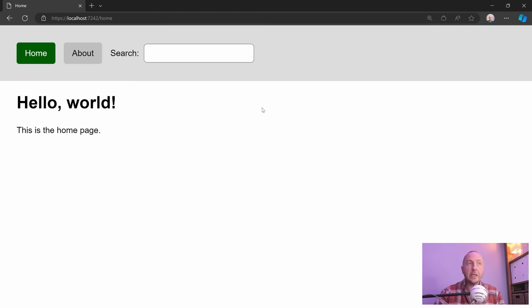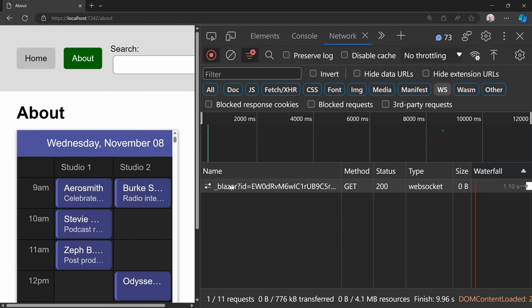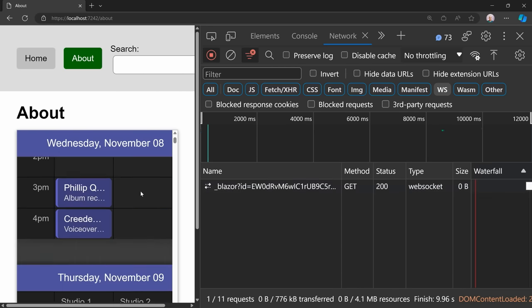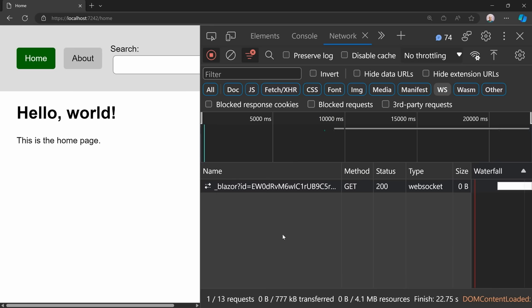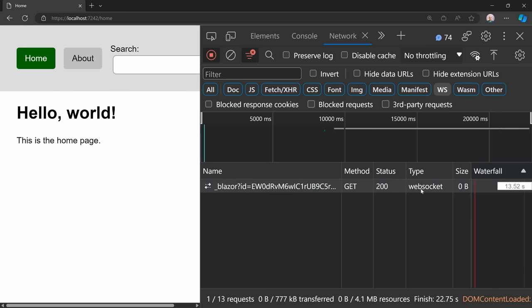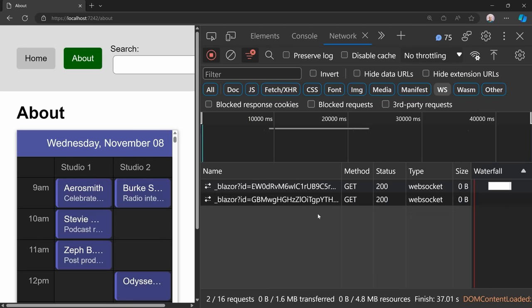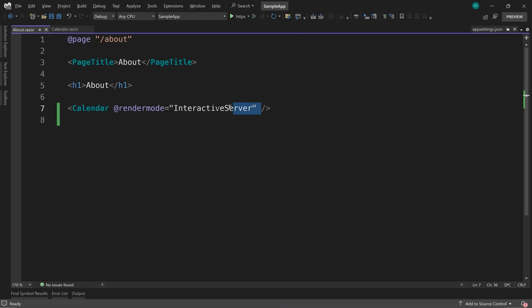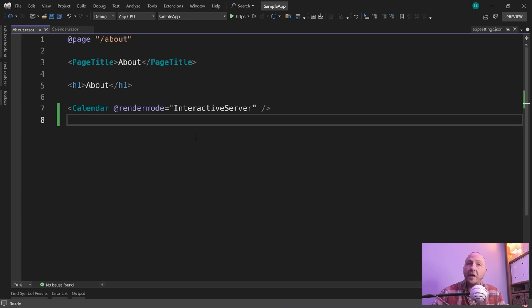It's also smart enough to open and close connections on demand as the user navigates. On the home screen we have zero WebSocket connections because there are no interactive server components on that page. If I do an enhanced nav over to the about screen, one WebSocket connection starts up to the server and is used for as long as there are interactive server components on the page. If the user navigates away with enhanced nav and there are no more interactive server components, the WebSocket connection is automatically closed, minimizing server-side resource consumption.